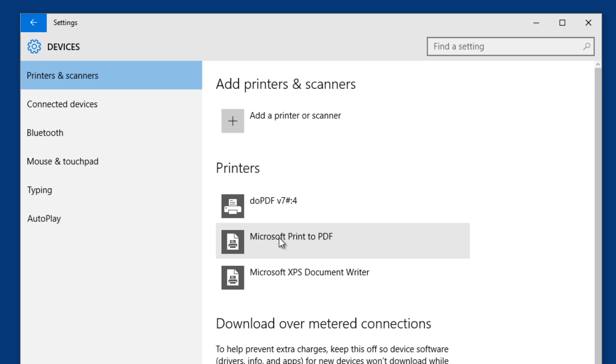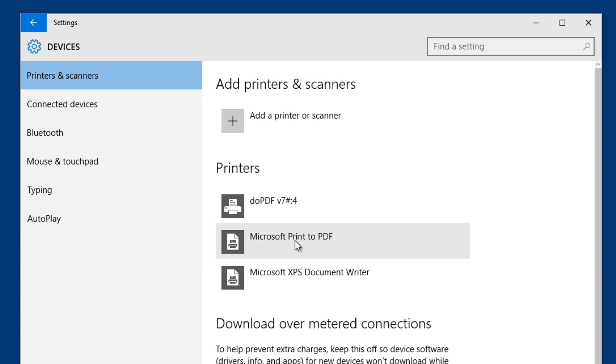Finally Microsoft gave us a PDF printer rather than using a third party like do PDF or Adobe Acrobat PDF printer. So this is pretty cool, it makes sense because they do have the Microsoft Office apps allowing you to save as PDF.